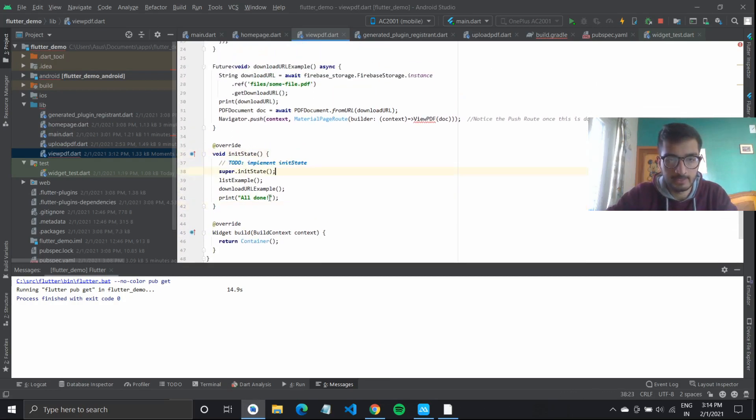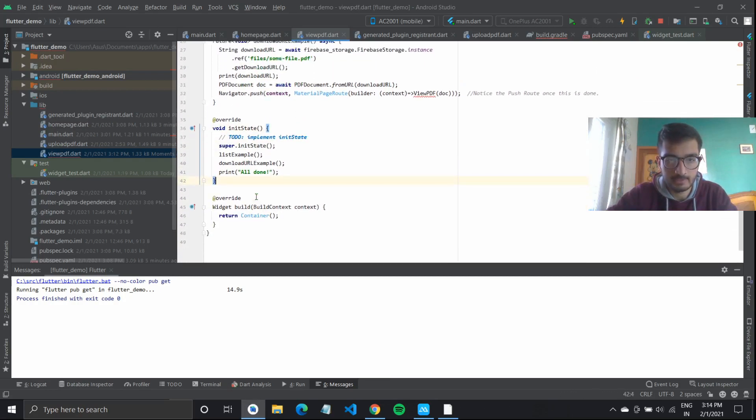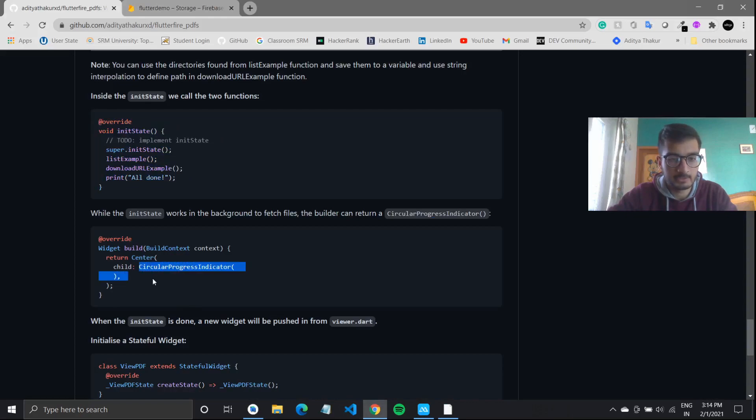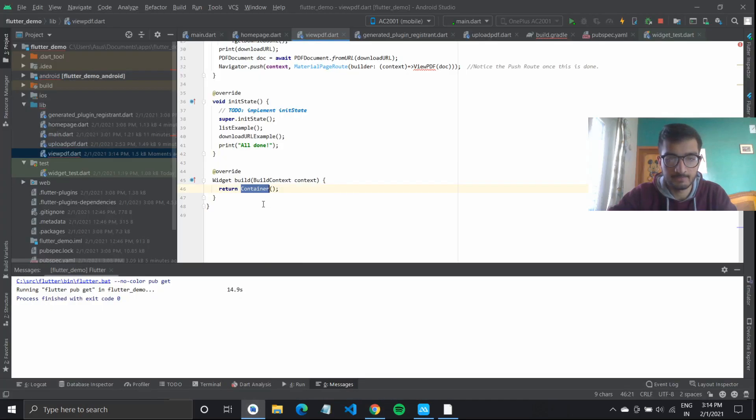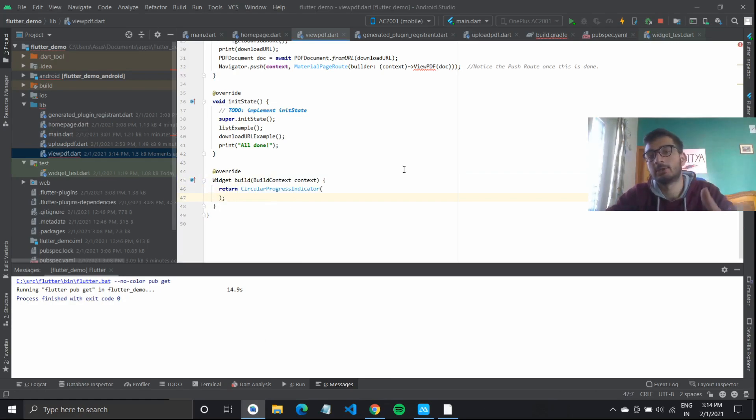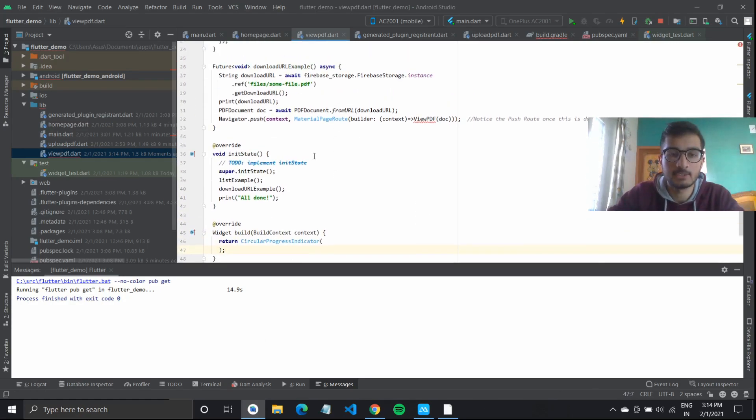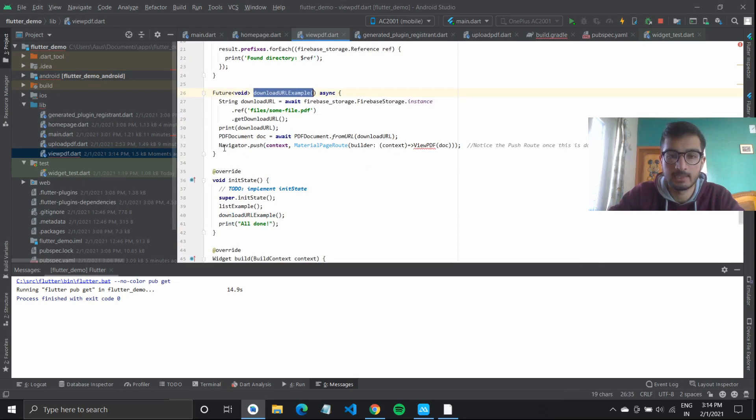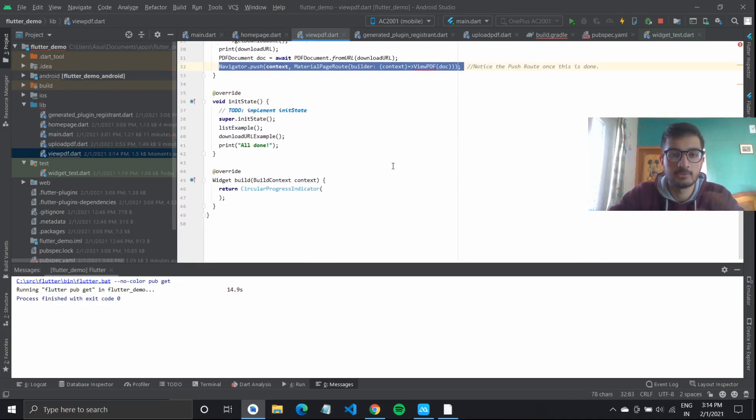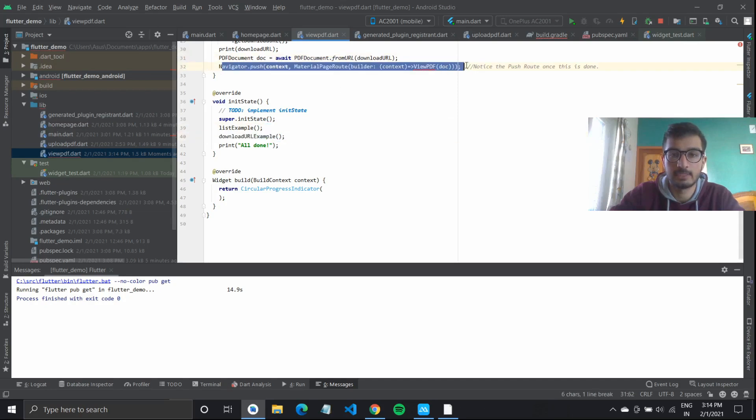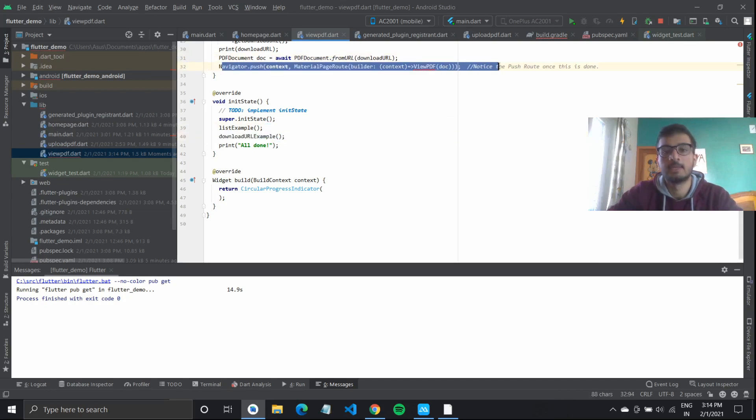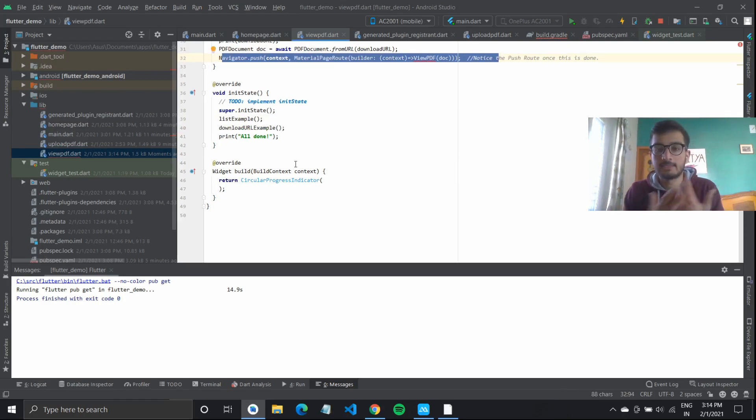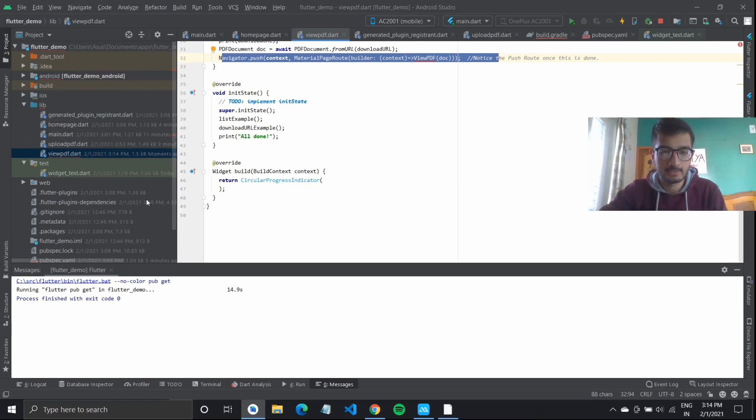I'll create an init state for this. It will implement this, and once it's done, it will print all done. And instead of returning a container here, we'll use a circular progress indicator. So as long as this is being done, there will be a circular progress indicator on screen. Once all this is completed, like I have defined inside the url example, it will push to our next screen. The circular progress indicator will show for some time. Once everything is done in the background, it will load up the next screen.